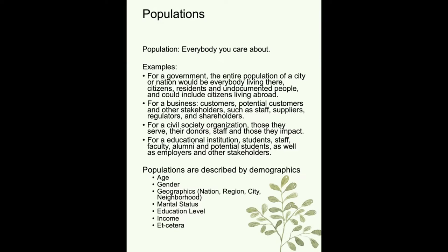Think about the population you'd care about leading a non-governmental or civil society organization — the people you serve, your donors, your staff, and all other stakeholders. In a classroom, your stakeholders are everyone in it. If you led a school, you'd gather data for students, staff, faculty, cleaners, graduates, potential students, employers, and other stakeholders — everyone whose well-being you want to align with your happiness goals.